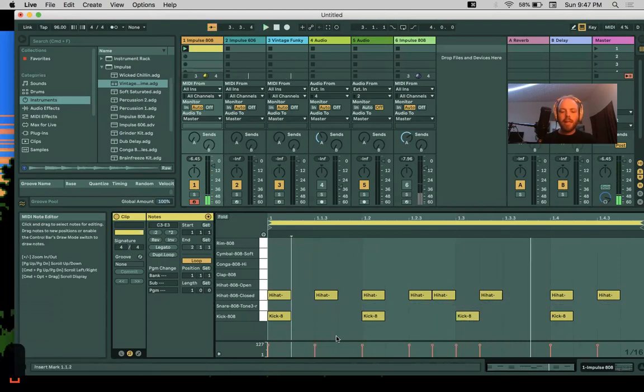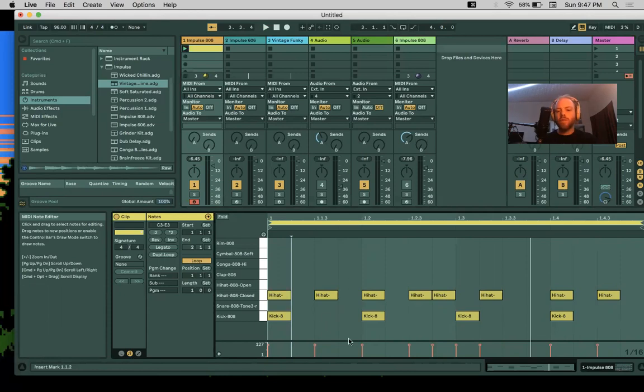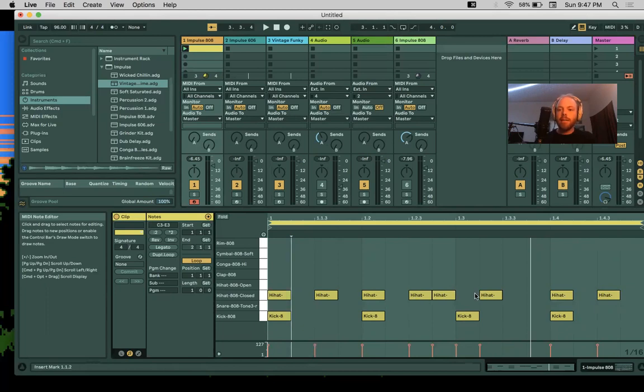The bass drum gives us a nice framework, the hi-hat is outlining the time, and the snare drum is providing that accent that really tells you what kind of beat it is.